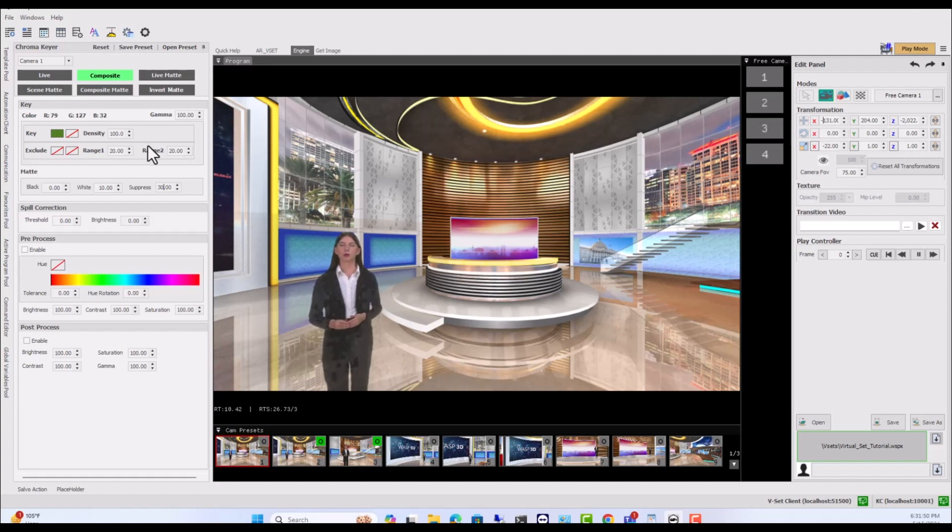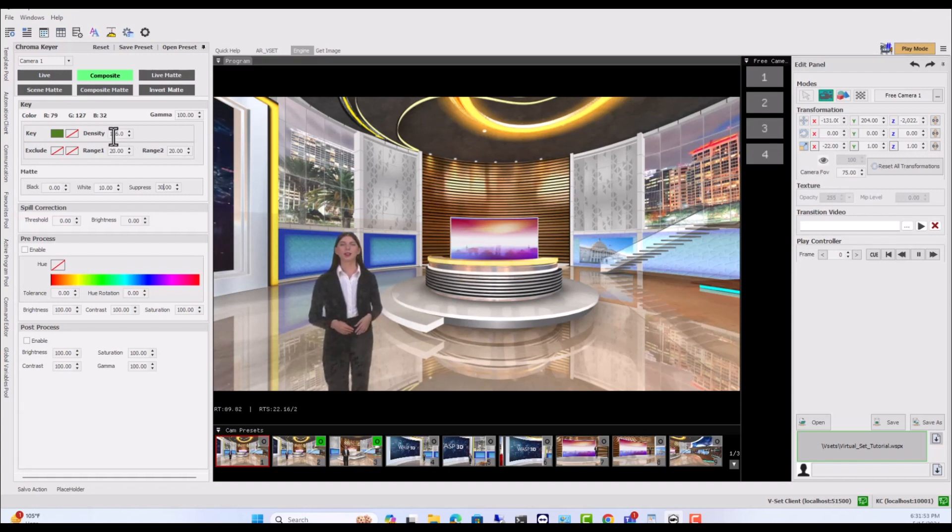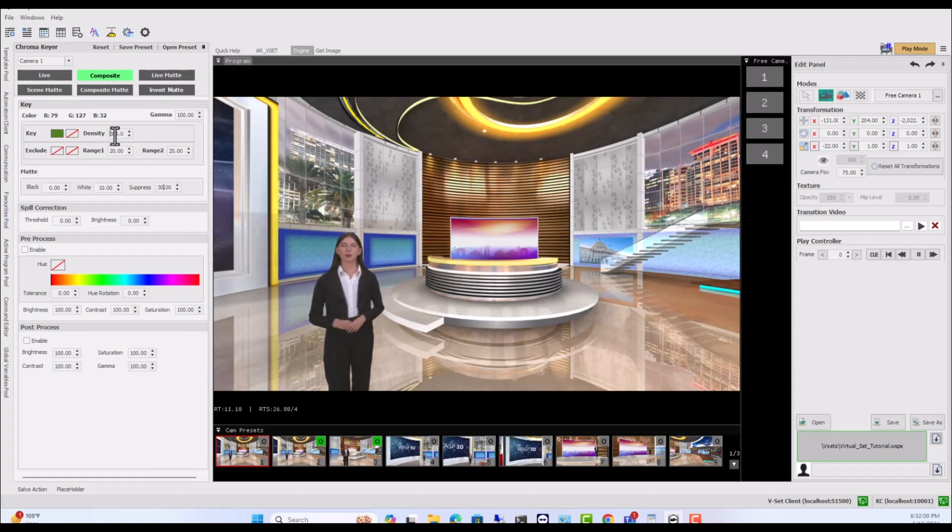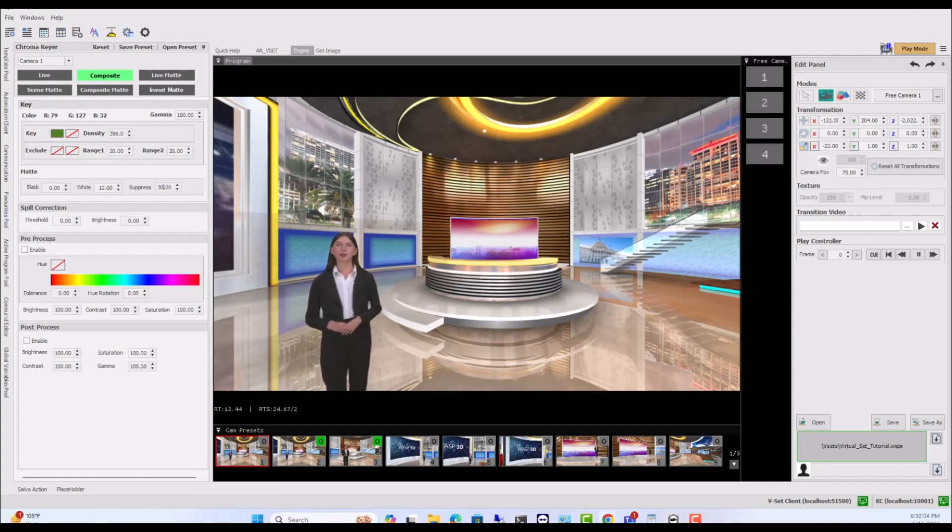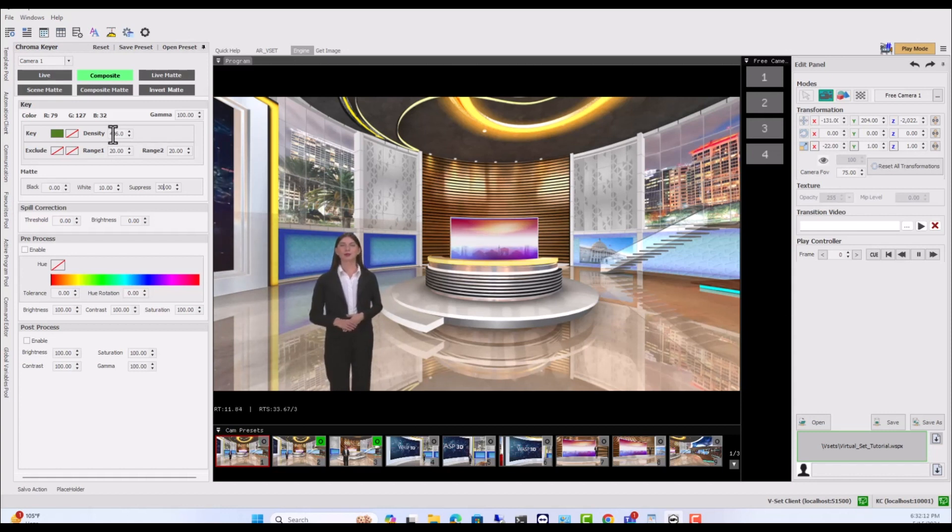Adjust the density until it no longer affects the subject. This is how strong the main color you're removing is. Higher density means it's more obvious and easier to remove.